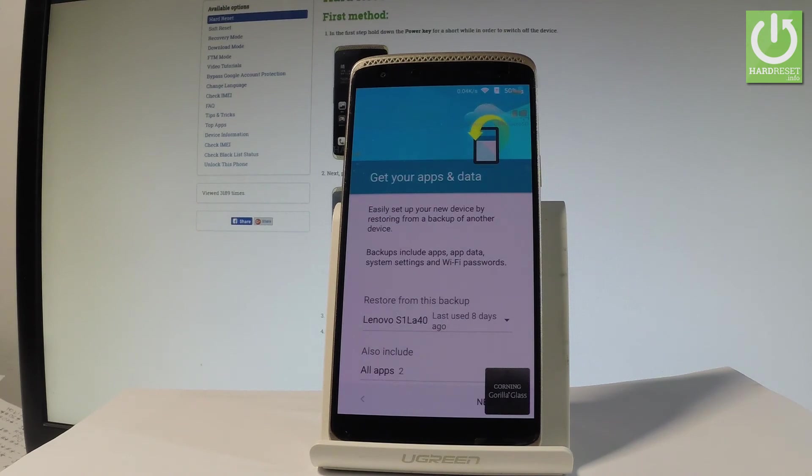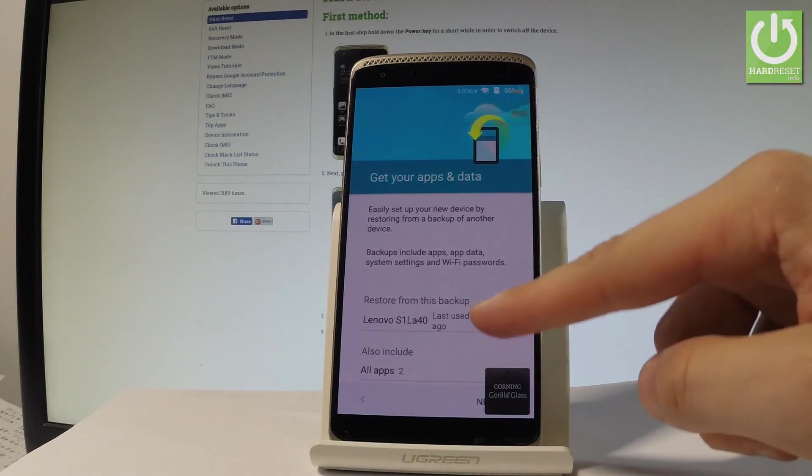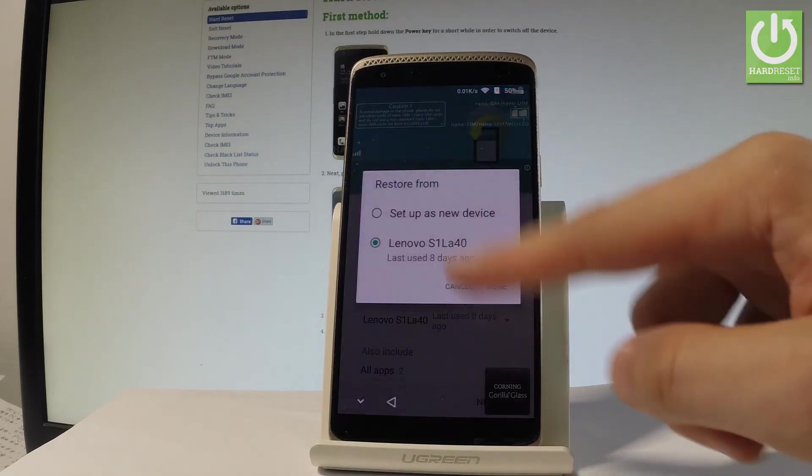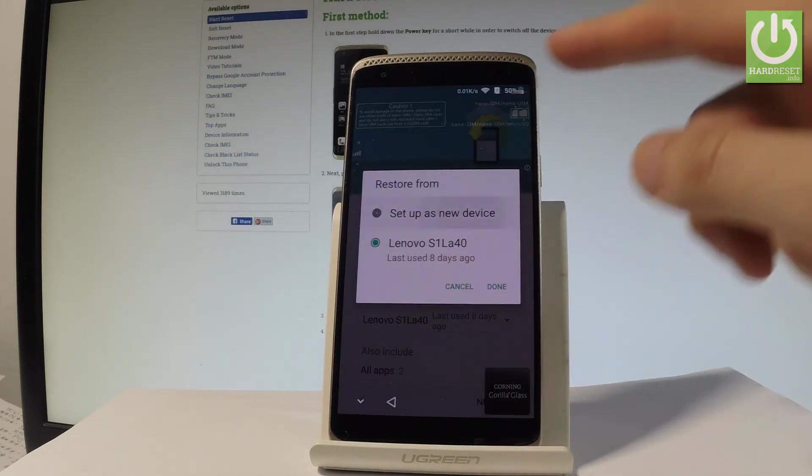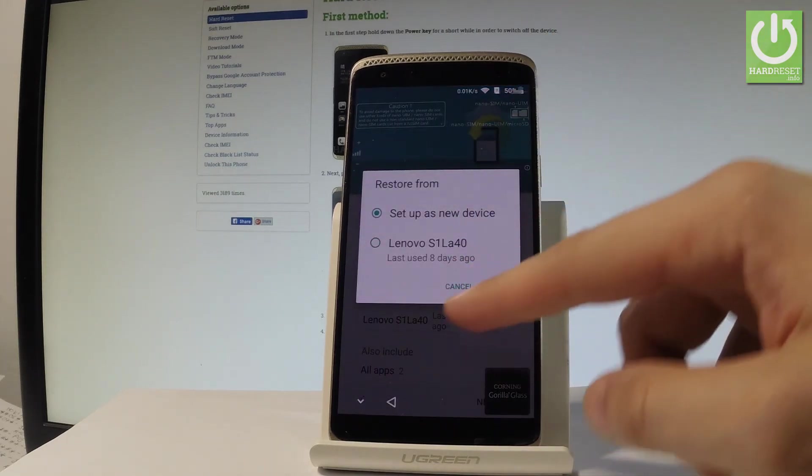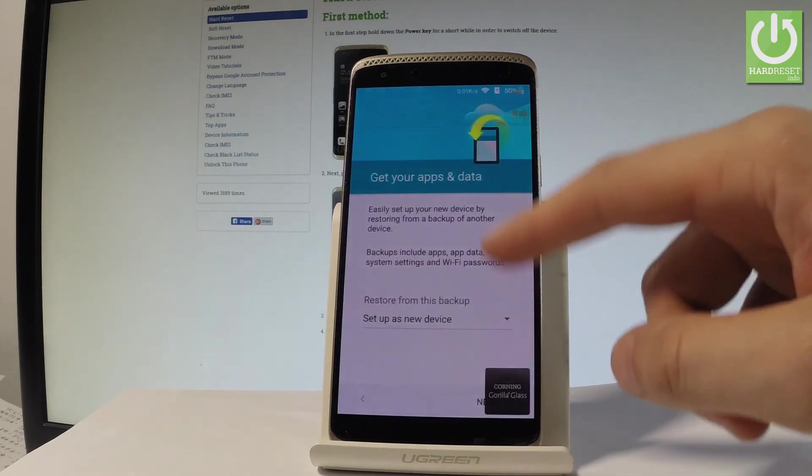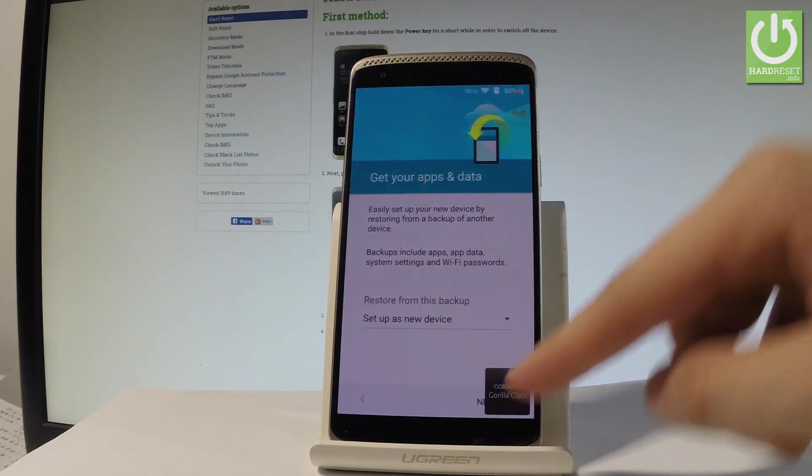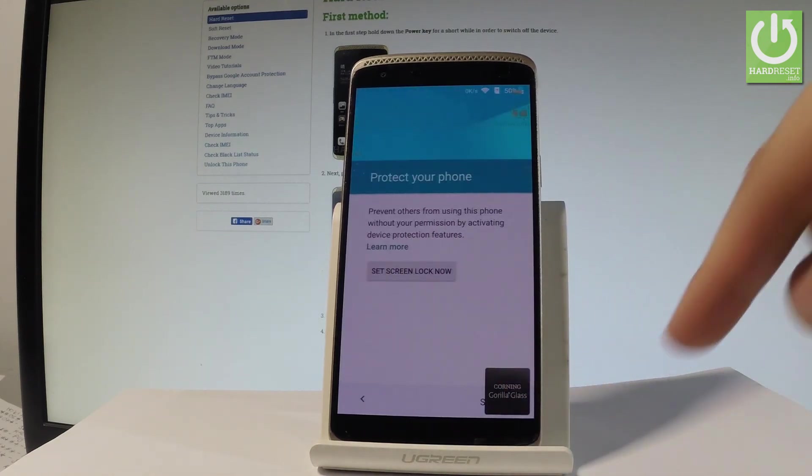Now you have to decide that you would like to restore your apps and settings from one of your older devices or you can just choose setup as a new device. Tap done and let me have a fresh start. Let's choose next.